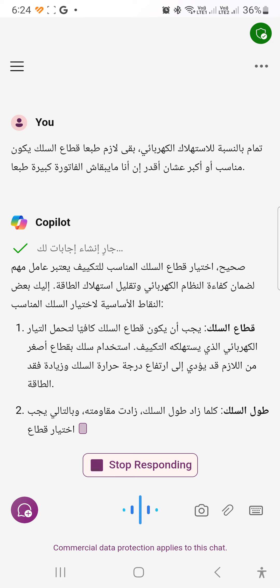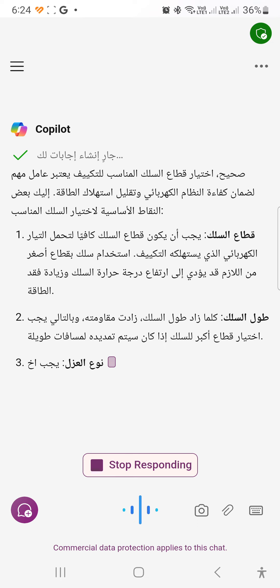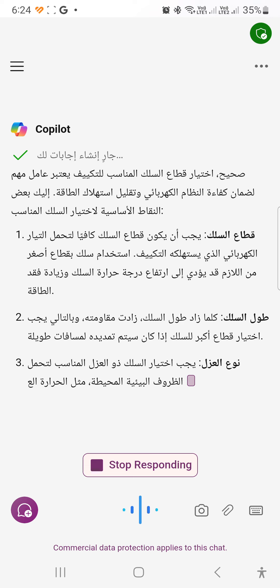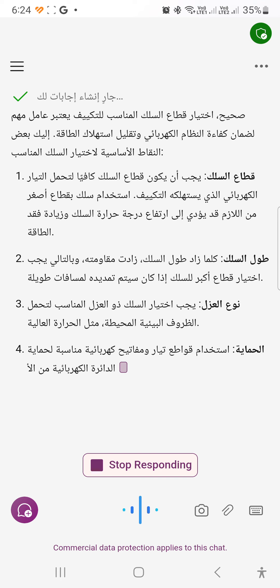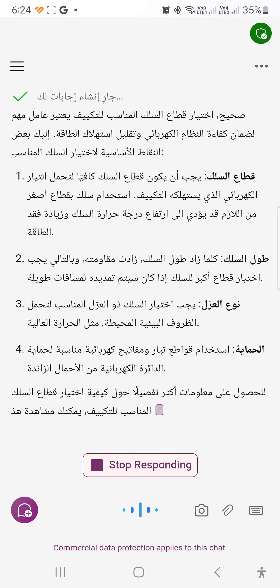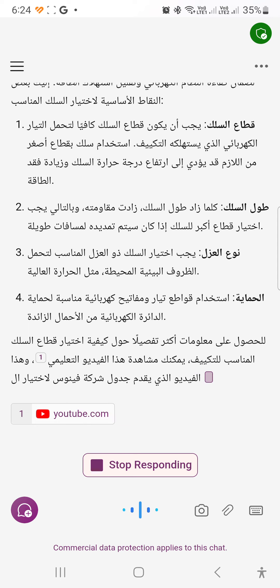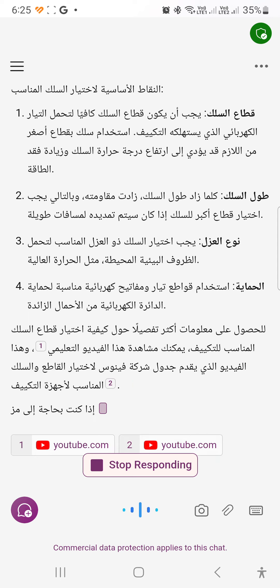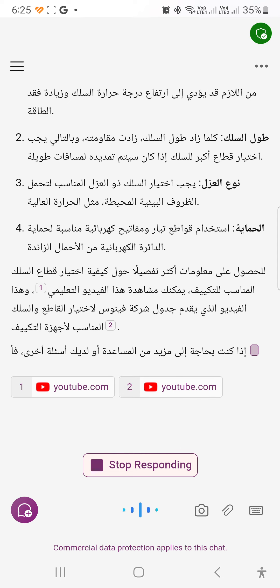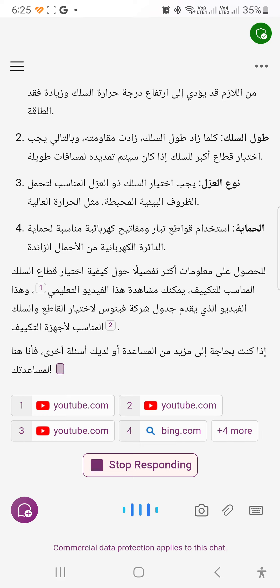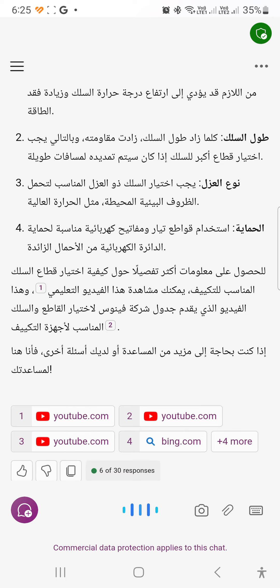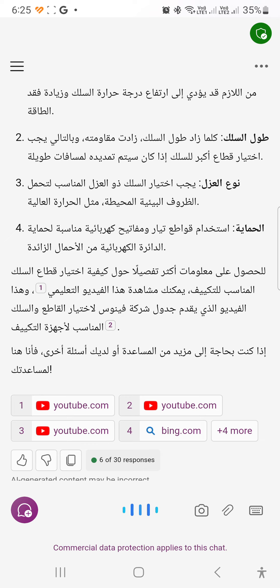يجب أن يكون قطاع السلك كافياً لتحمل التيار الكهربائي الذي يستهلكه التكييف. استخدام سلك بقطاع أصغر من اللازم قد يؤدي إلى ارتفاع درجة حرارة السلك وزيادة فقد الطاقة. كلما زاد طول السلك زادت مقاومته، وبالتالي يجب اختيار قطاع أكبر إذا كان سيتم تمديده لمسافات طويلة. يجب اختيار السلك ذو العزل المناسب لتحمل الظروف البيئية مثل الحرارة العالية. كما يجب استخدام قواطع ومفاتيح كهربائية مناسبة لحماية الدائرة من الأحمال الزائدة. يمكنك مشاهدة الفيديو التعليمي وجدول شركة فينوس لاختيار القاطع والسلك المناسب لأجهزة التكييف.